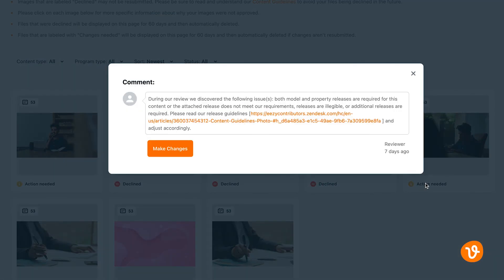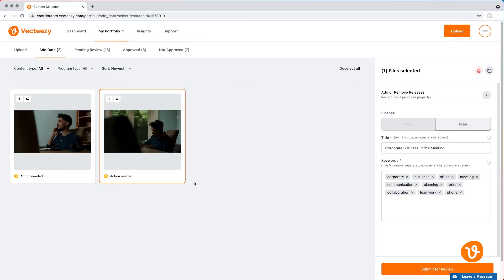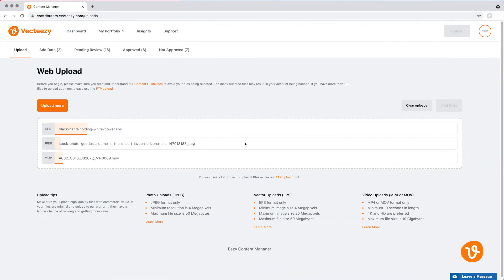Clicking on this will display a pop-up window indicating what actions are required. After reading, simply click Make Changes and you'll be taken back to the Add Data section where you can make the necessary changes and then resubmit the file.